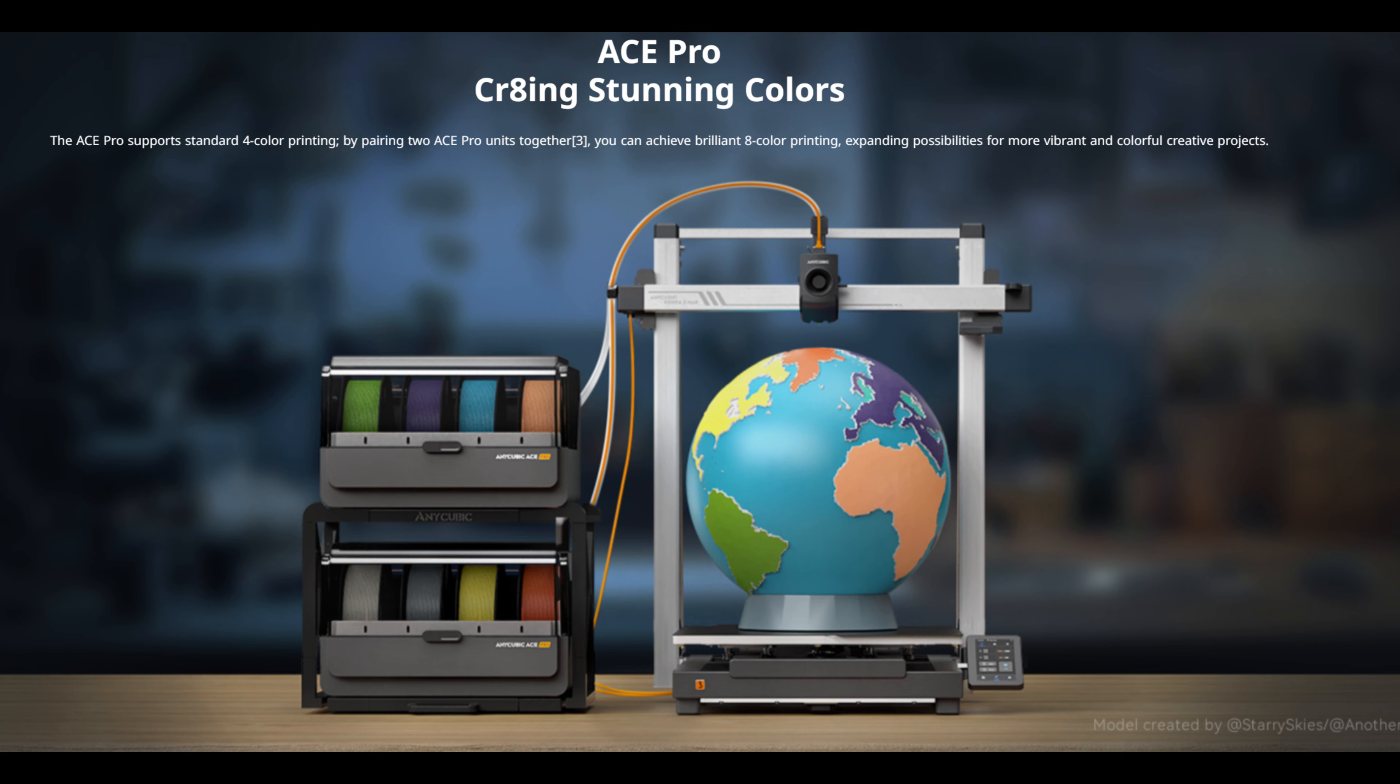Or connect two Ace Pros together for up to eight colors in a single print. And it will purge and wipe the nozzle when switching between colors on each layer.